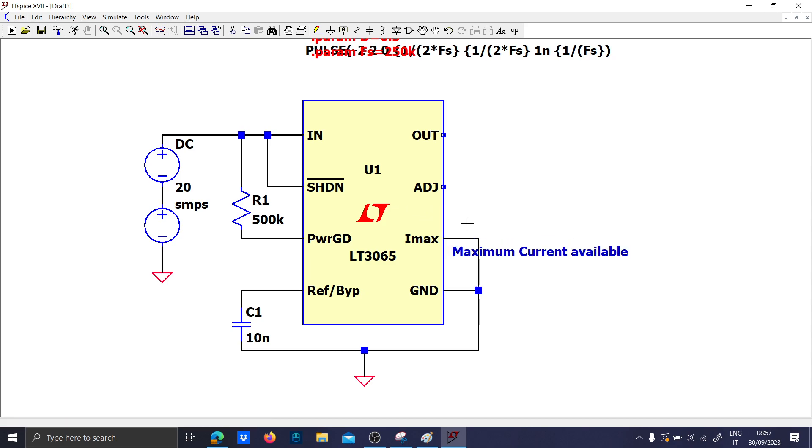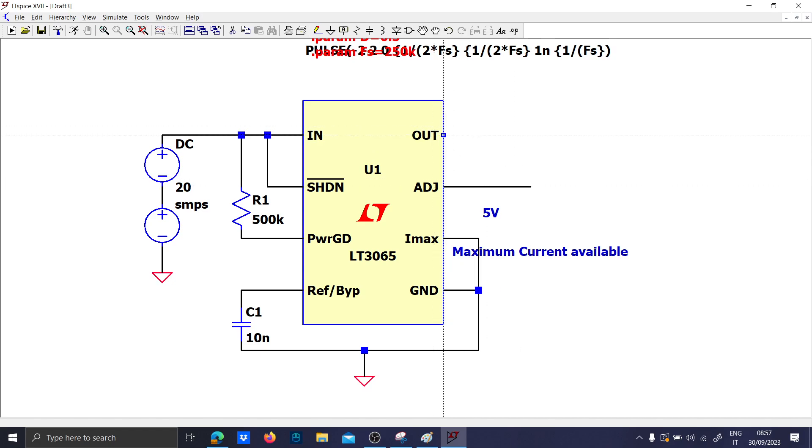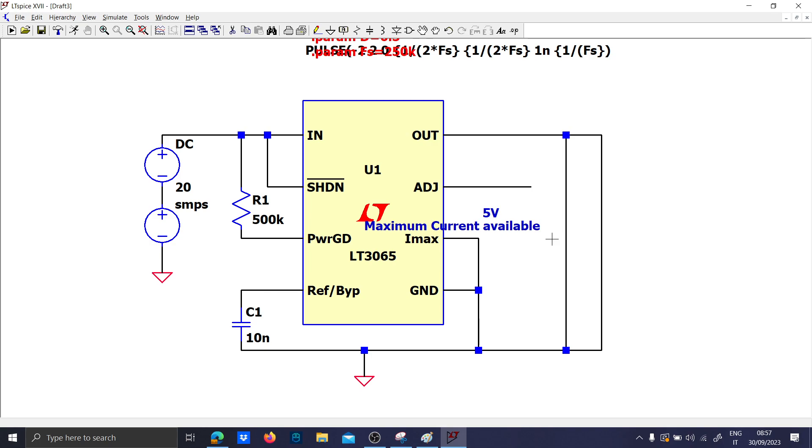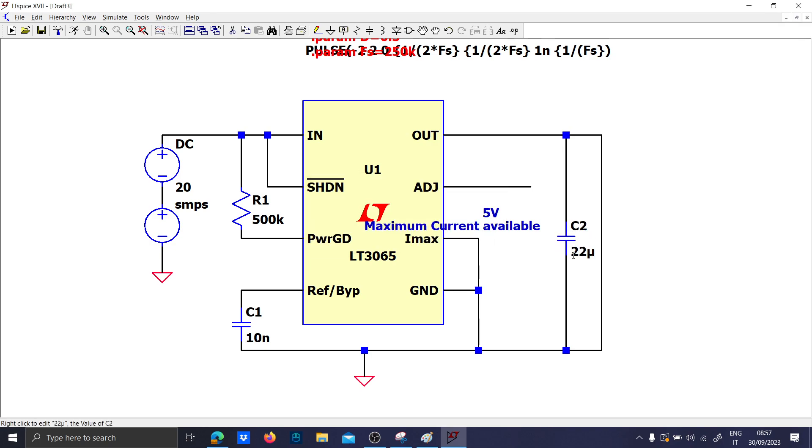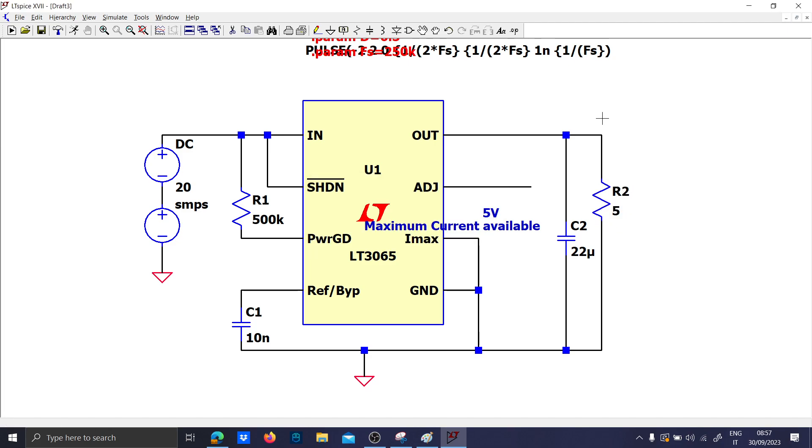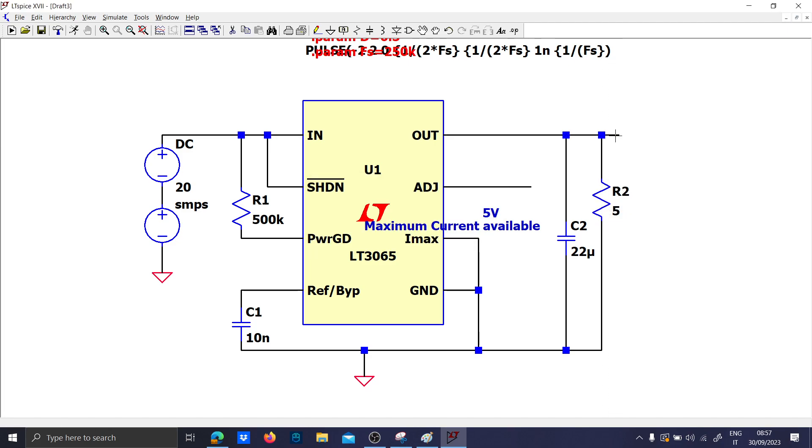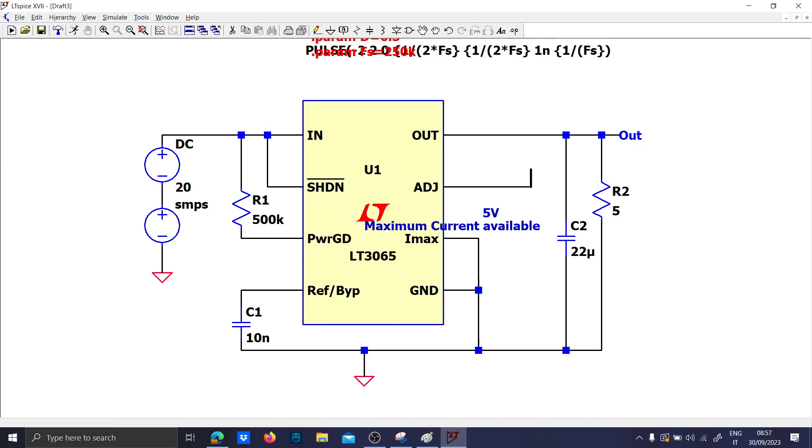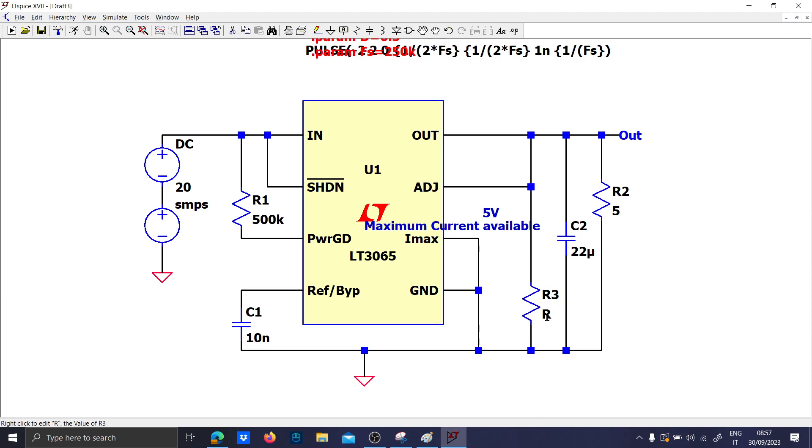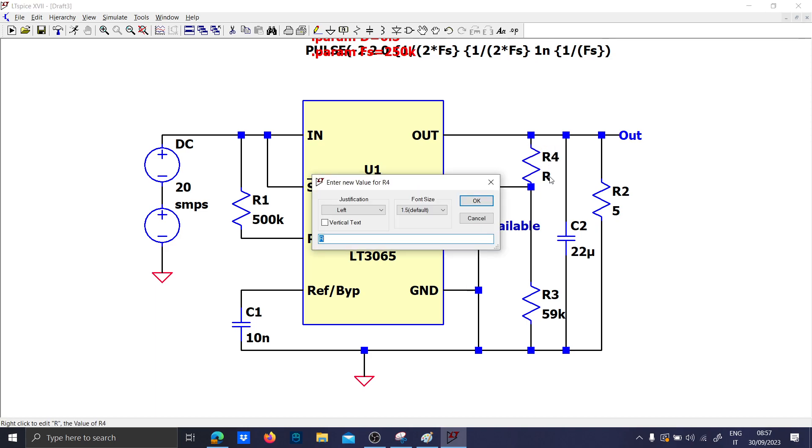Imax to ground so we have maximum current available. The adjustment we will set to have around 5 volts. We will take the output voltage, let us put a load and also a capacitor of 22 microfarad and a load of 5 ohms. This is the output voltage and this is the divider.